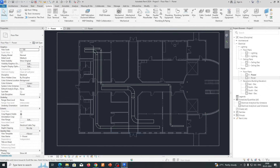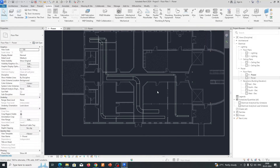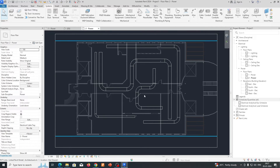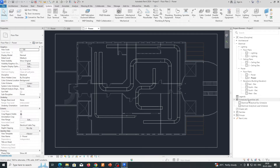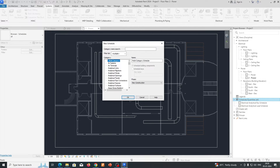Once you've done the cable trays for each level — Level 1 and multiple levels — you'll have CT01, CT02, and CT03. You can get the schedules from here. Just click on Schedule and Quantity, right-click, and select whichever category you need — for example, Cable Tray.